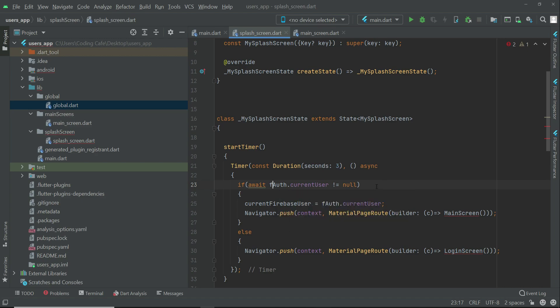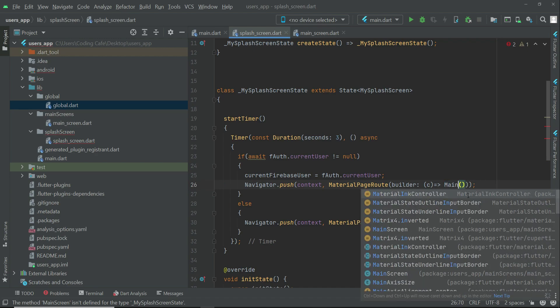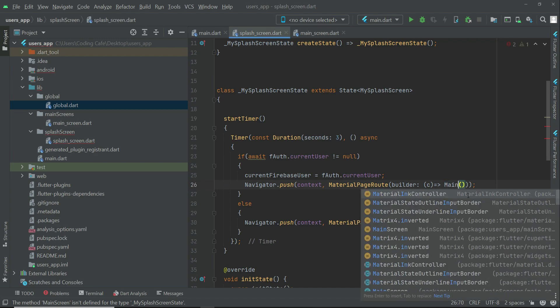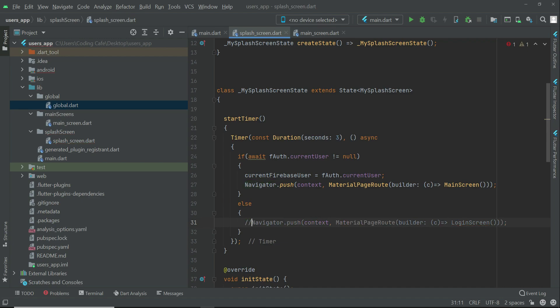On splash screen.dart, we have to import the global.dart because fAuth belongs to the global.dart file. If the user is logged in, send them to the main screen, otherwise send user to the login screen. Since we have not yet created the login feature, we will comment this out.